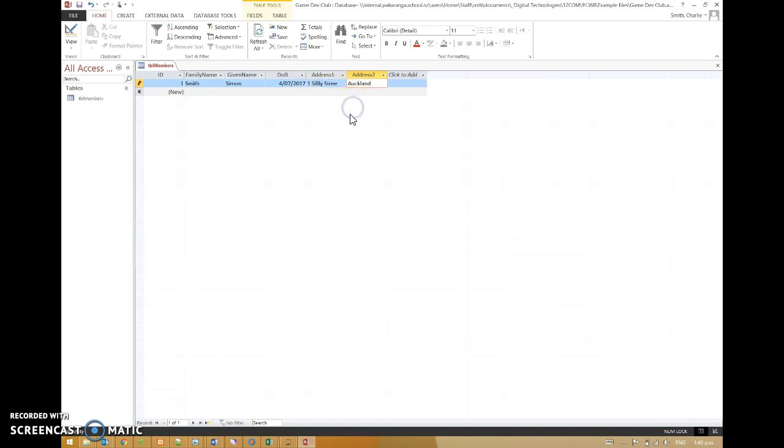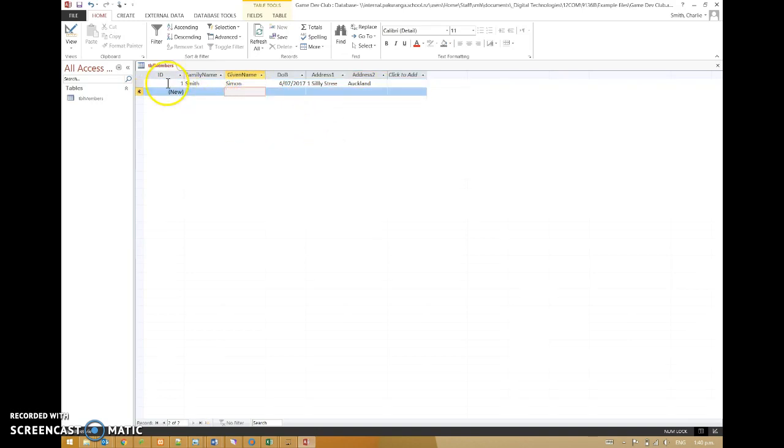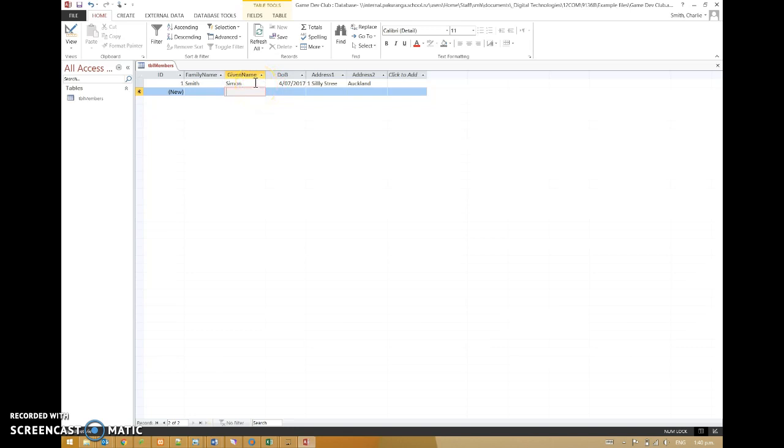So we've made a database. We put a table into that database. And we've got an auto number primary key field. And we've put some sensible data fields and so on. So that's the absolute bare bone basics of making a database. With the table in. That'll do.